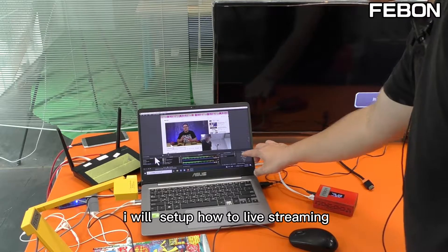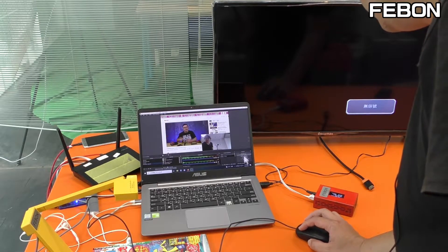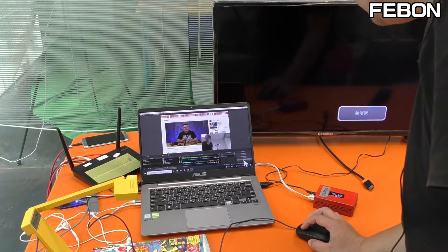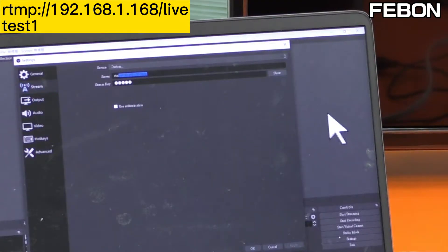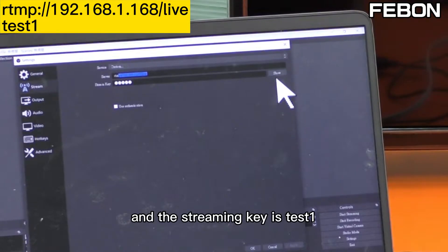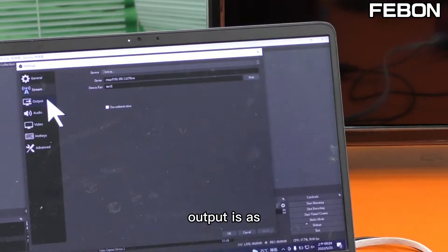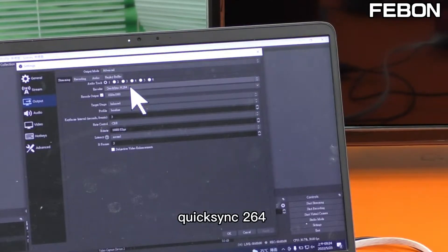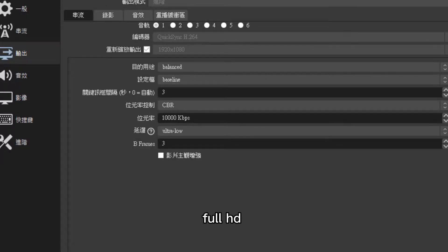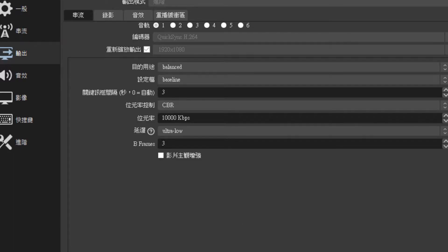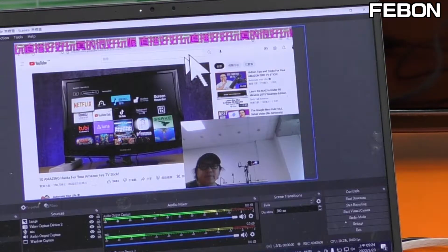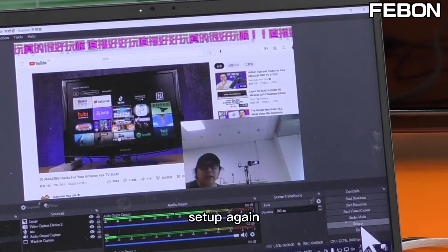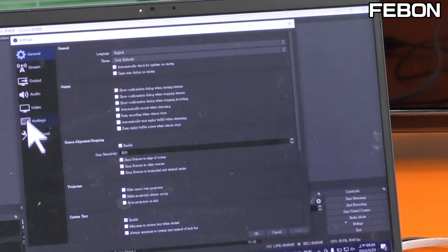I will set up the live streaming. Select Settings — you can see the stream URL and the key. This is the RTMP number, and the stream key is 'test one'. For the output, please select Quick Sync, Full HD, and baseline profile.